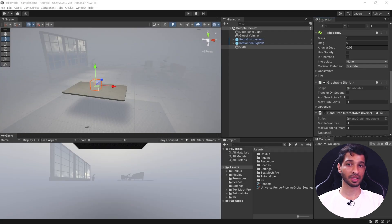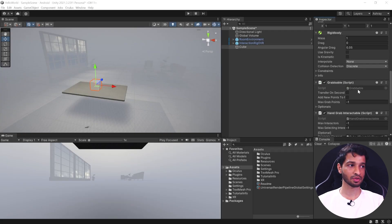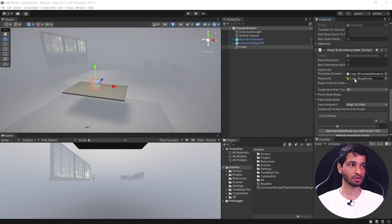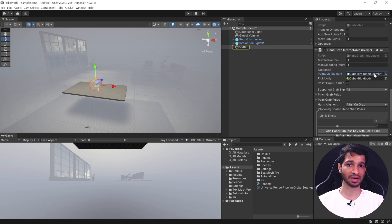Let's make sure all the fields have been correctly assigned. Scroll down and make sure the rigid body has been assigned, and the grabbable component has been assigned as well. The rest of the fields can remain as they are.